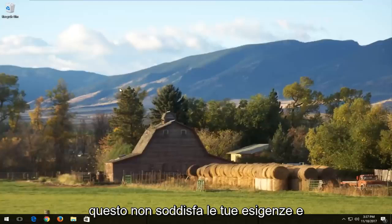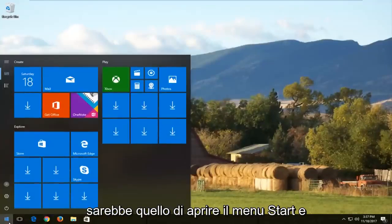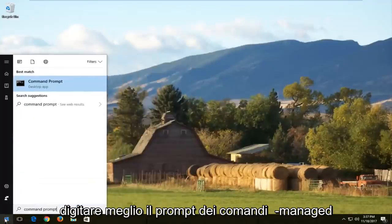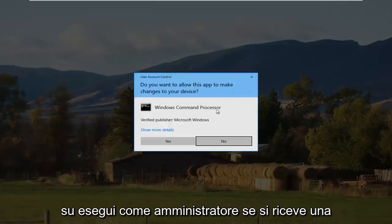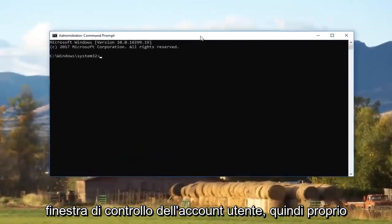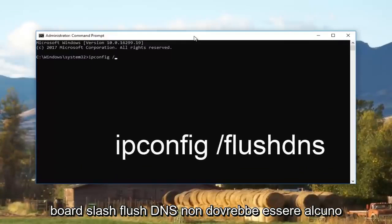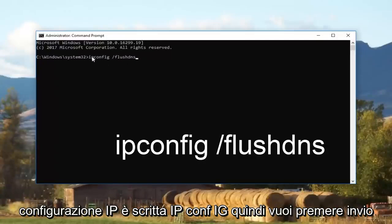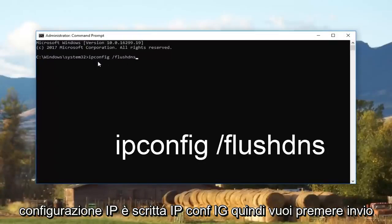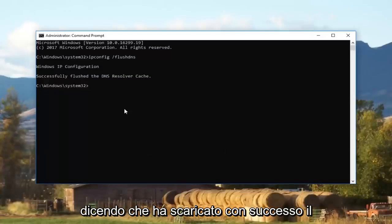If that doesn't help, we're going to jump into the main part of the video. Open up the Start menu and type in Command Prompt. It should say Command Prompt — right click on it and left click on Run as Administrator. If you receive a User Account Control window, select Yes. Now type in ipconfig /flushdns — that's IP config spelled I-P-C-O-N-F-I-G, space, forward slash, flush DNS, all as one word. Hit Enter and it should say that it successfully flushed the DNS resolver cache.